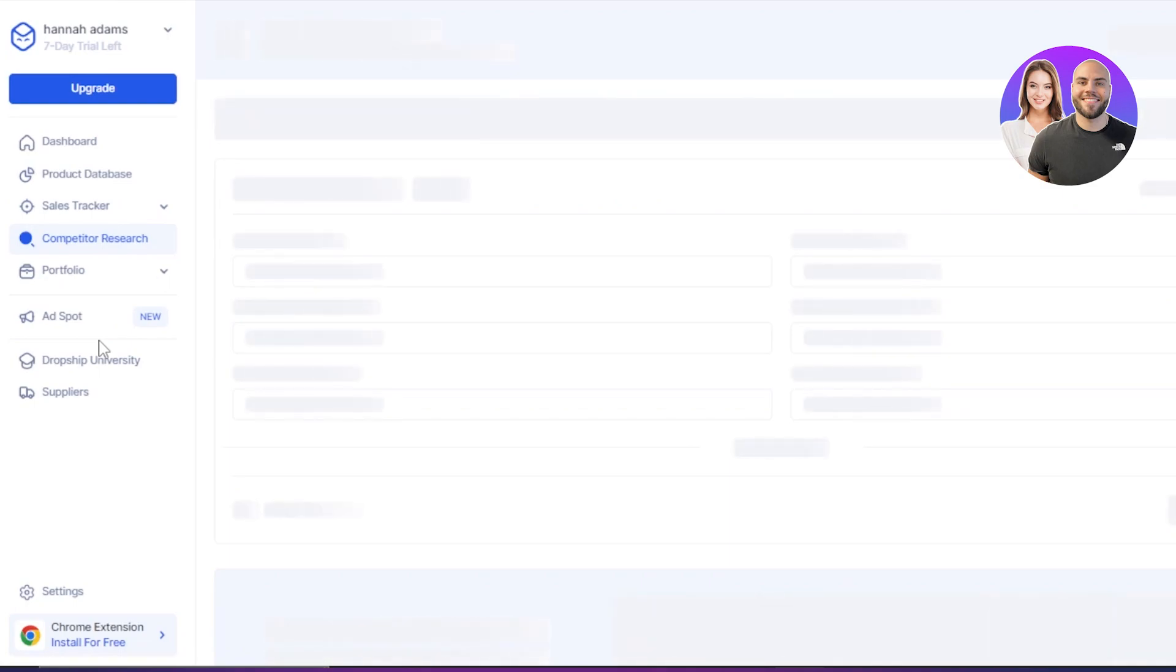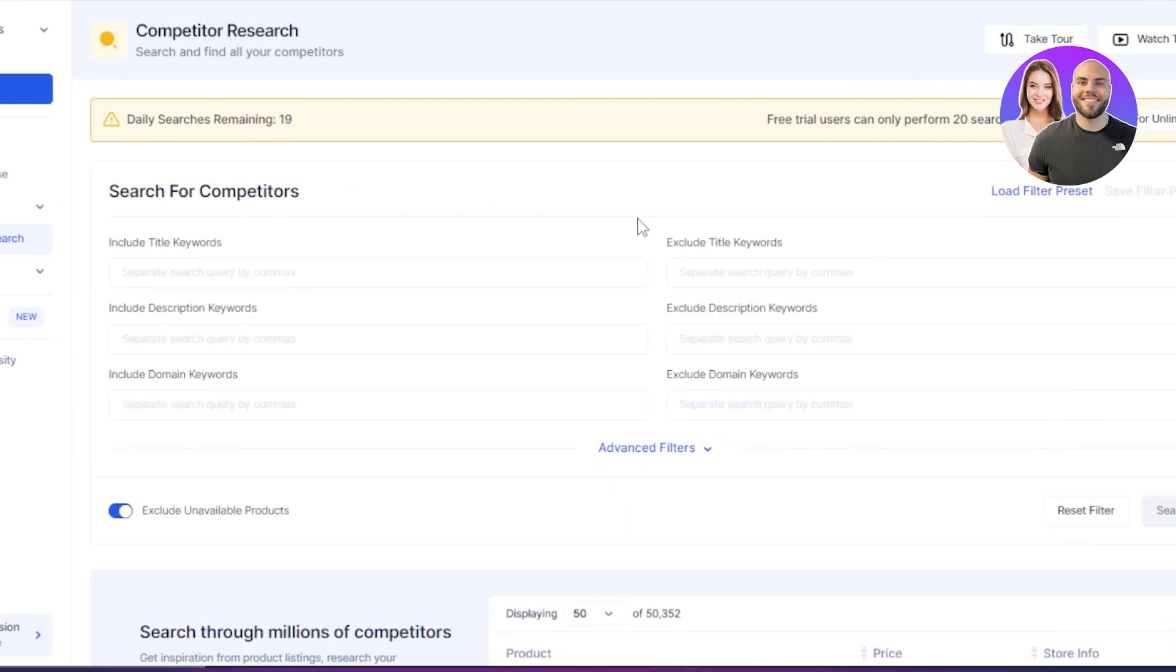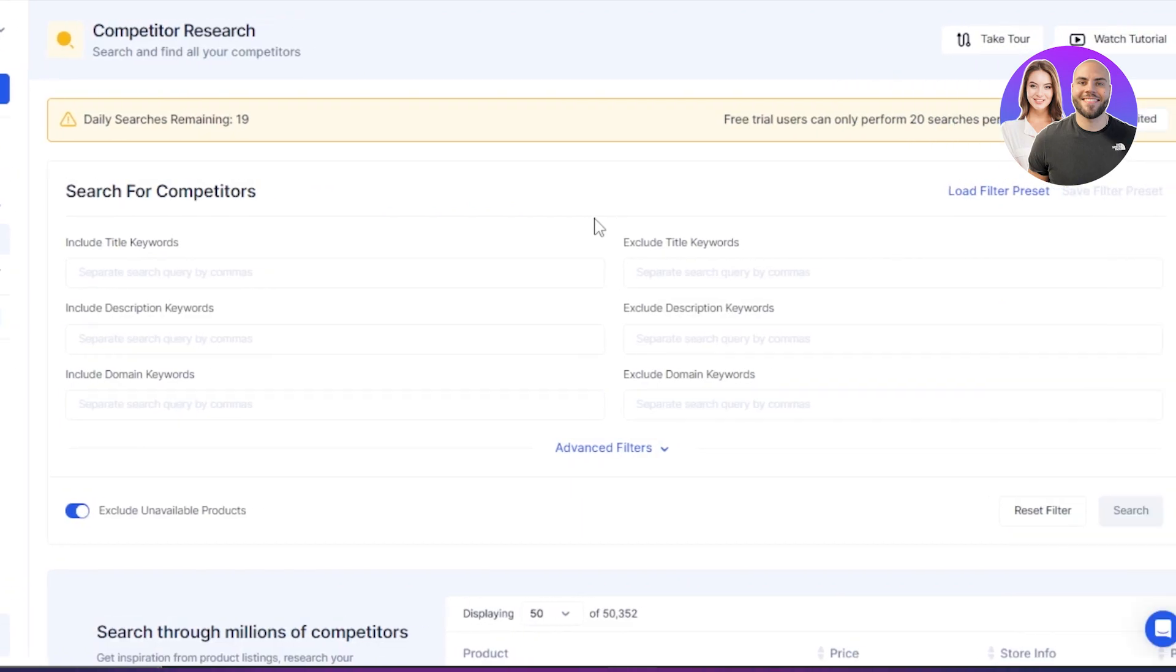Moving on, we have our competitor research. Now, this is where I can do my research according to my competitions. So here, what we have to do is we have to include a title keyword.